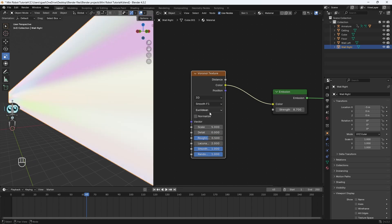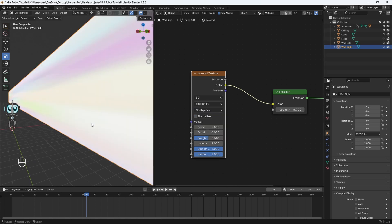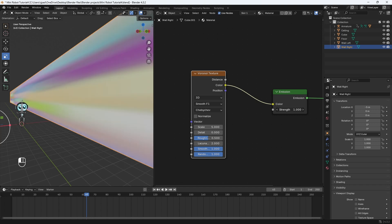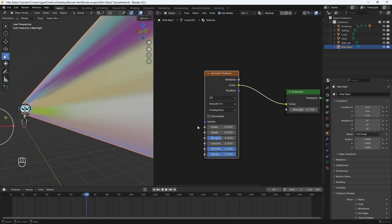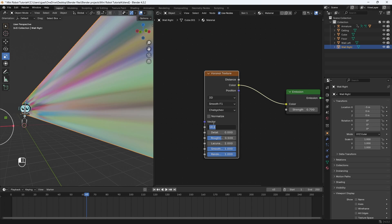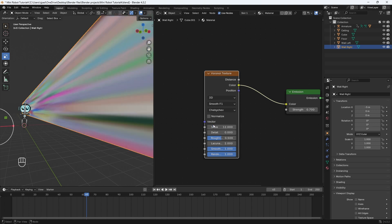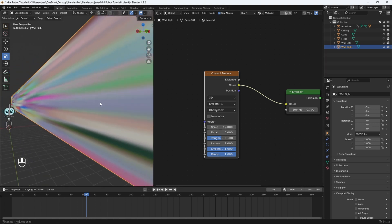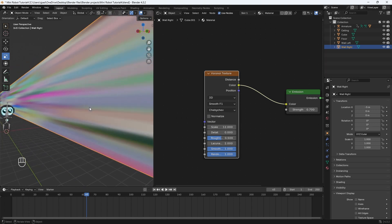We're also going to change this to Chebyshev. Let me just turn down the strength for a second so you can see it a little better. We can also mess with the scale here — let me increase the scale to something like 12. Now we can see the patterns a little better.